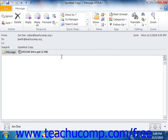If using Outlook 2010, you can then click the More Actions button in the Move group on the Message tab in the ribbon. If using Outlook 2007, you can click the Other Actions button in the Actions group on the Message tab within the ribbon.